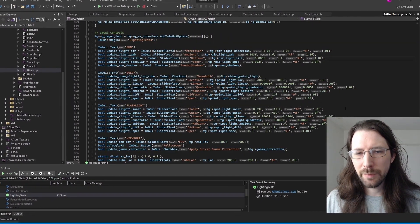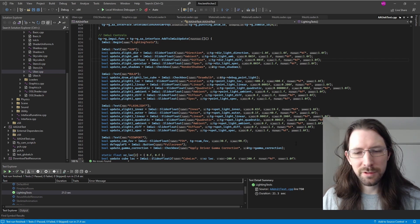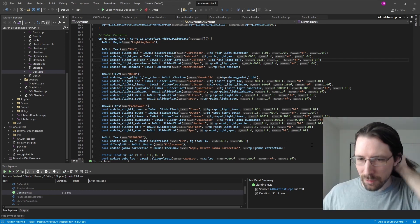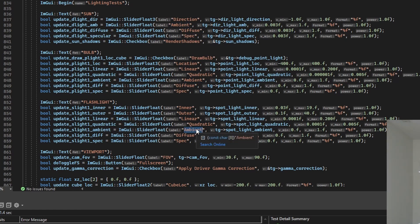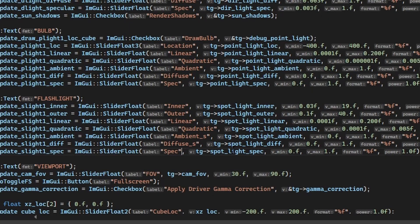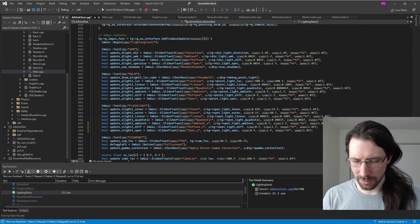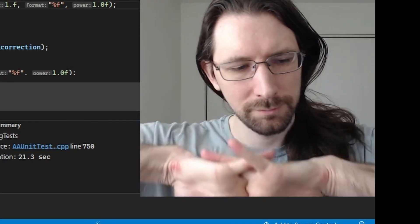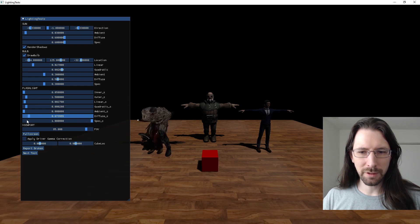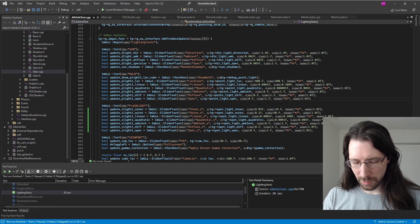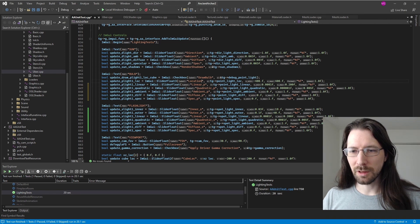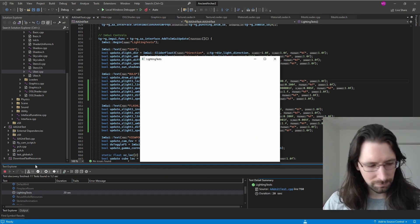The issue is ImGui: if you have the same label in several places they occasionally lock together and weird things happen. So I had to give them different names — adding underscores to differentiate the sunlight, flashlight, and point light labels. After renaming, they're no longer locked together.